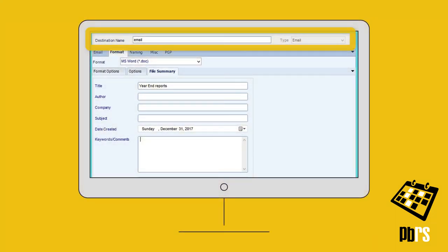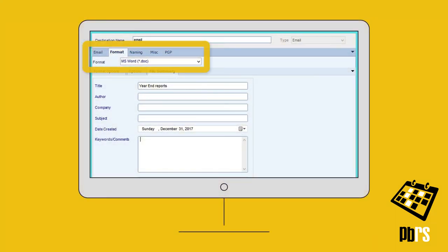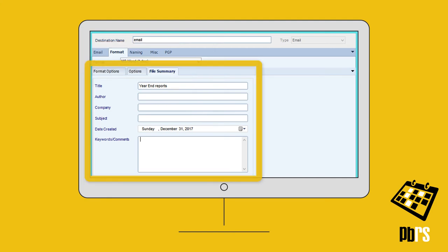Set a schedule's destination to email, and then on the Format tab, select MS Word. The format options, page range options, and file information can be set here too.